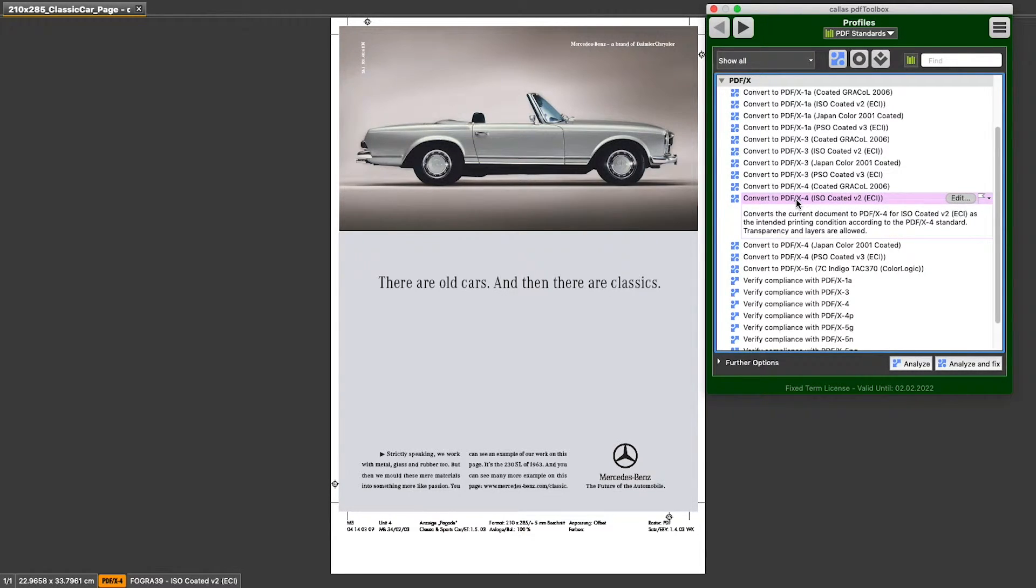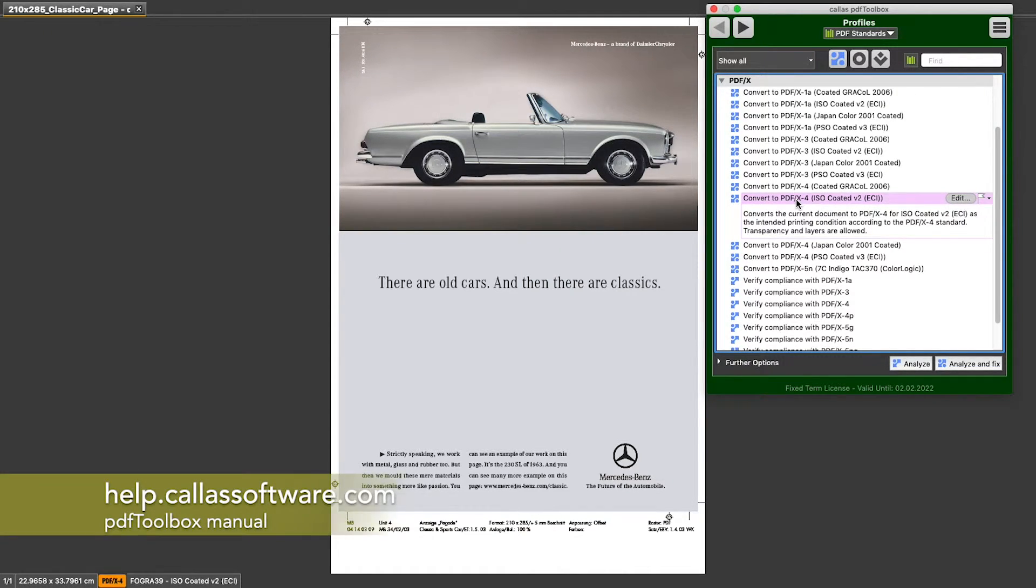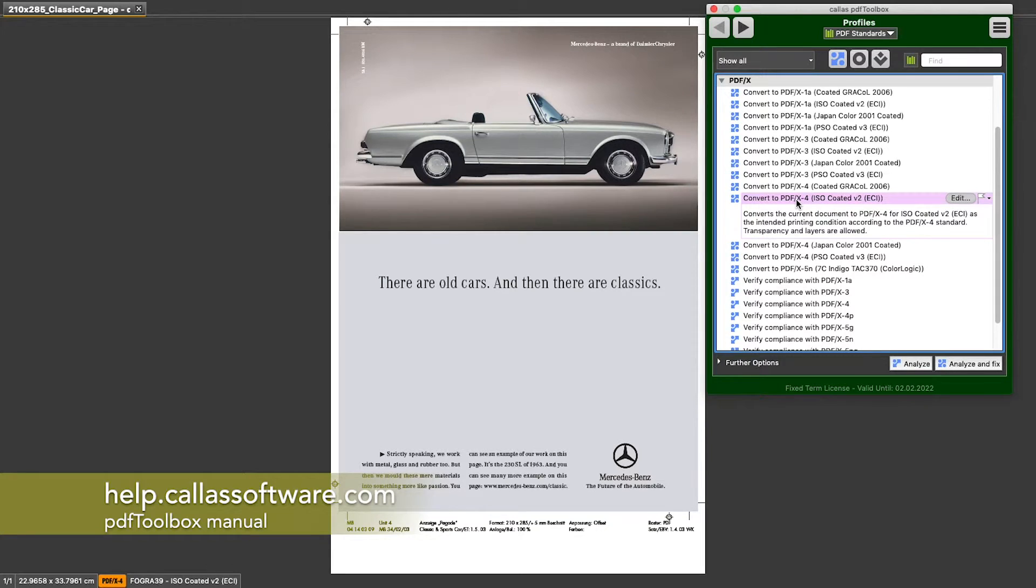You can read more about pre-flight and pre-flight profiles and how you can modify them on the PDF Toolbox manual site at help.calasoftware.com.